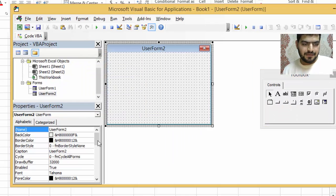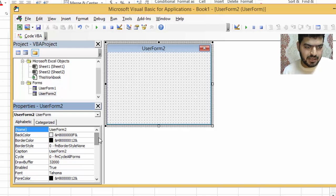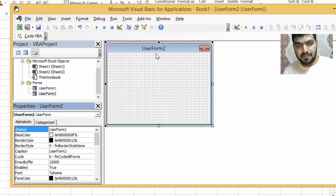So this is the Toolbox, we have the UserForm itself, and we have its Properties panel. For example, in the properties you can change its name — I can change it to something like 'DataEntry' and it will appear there.